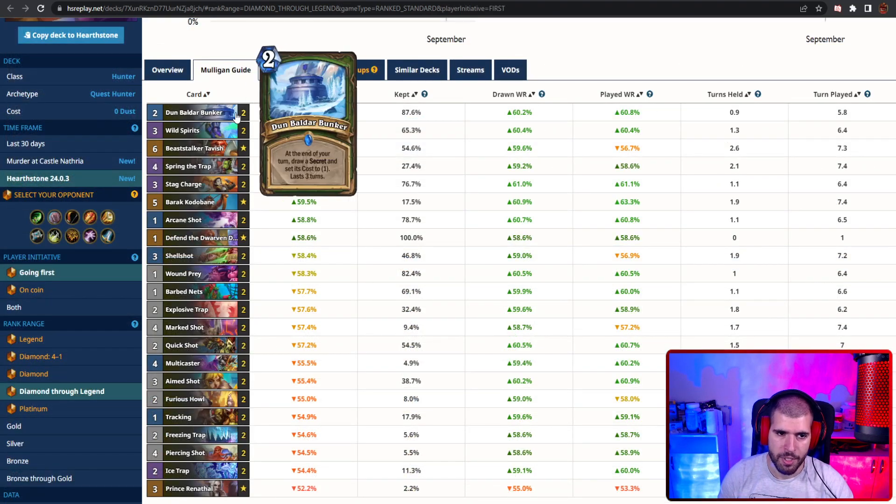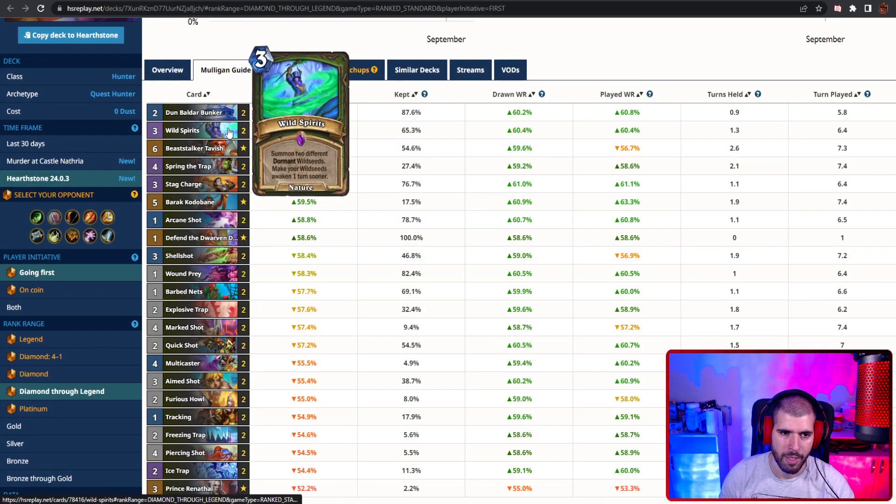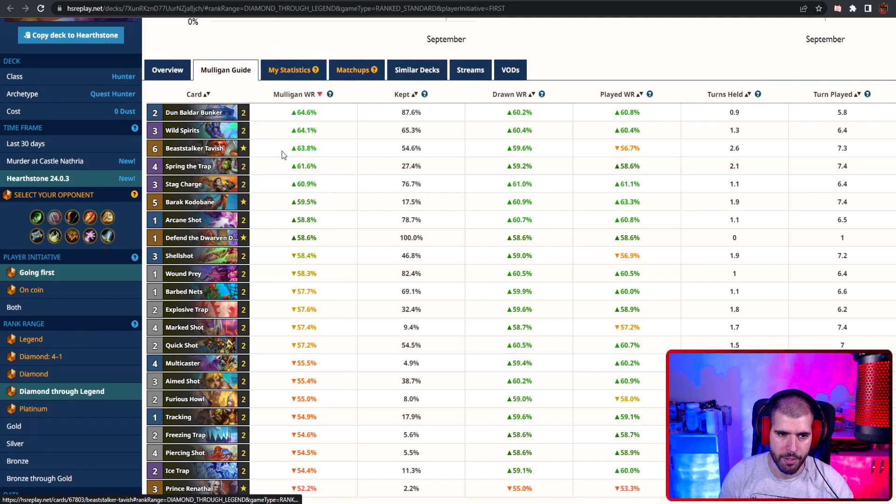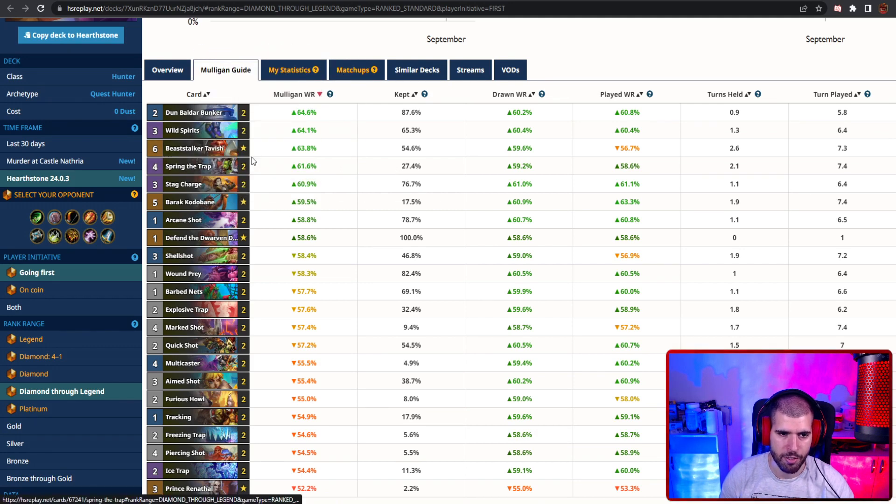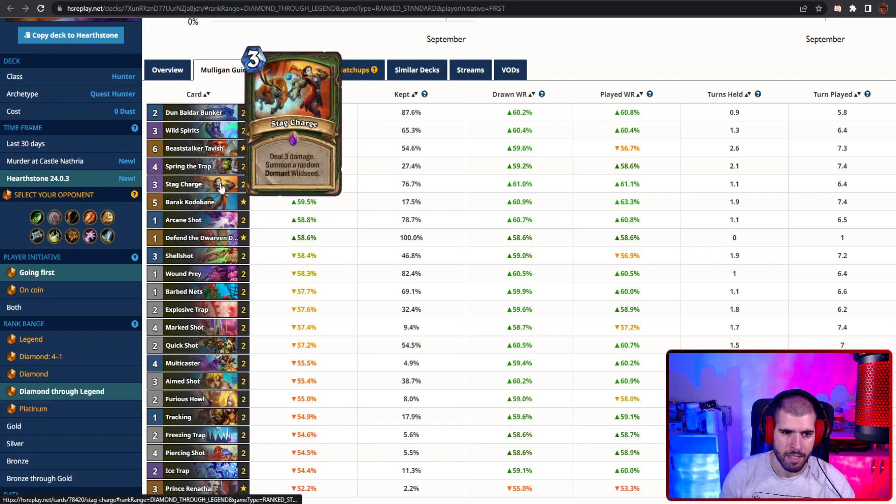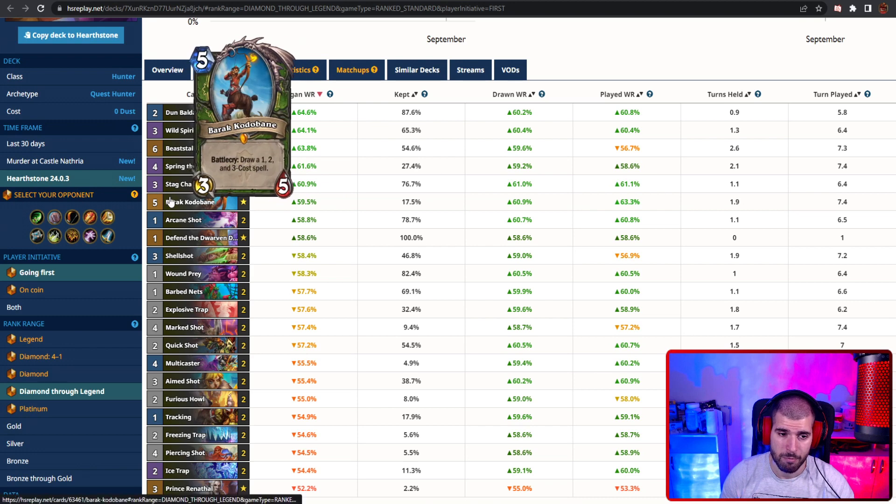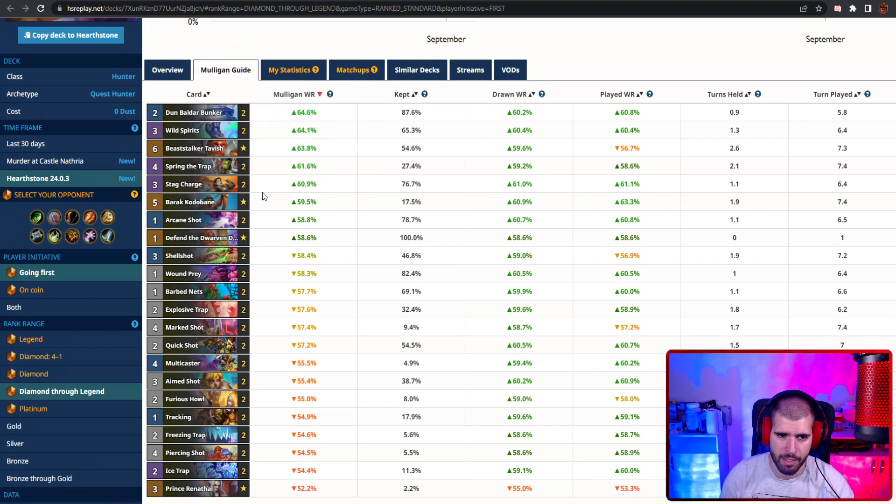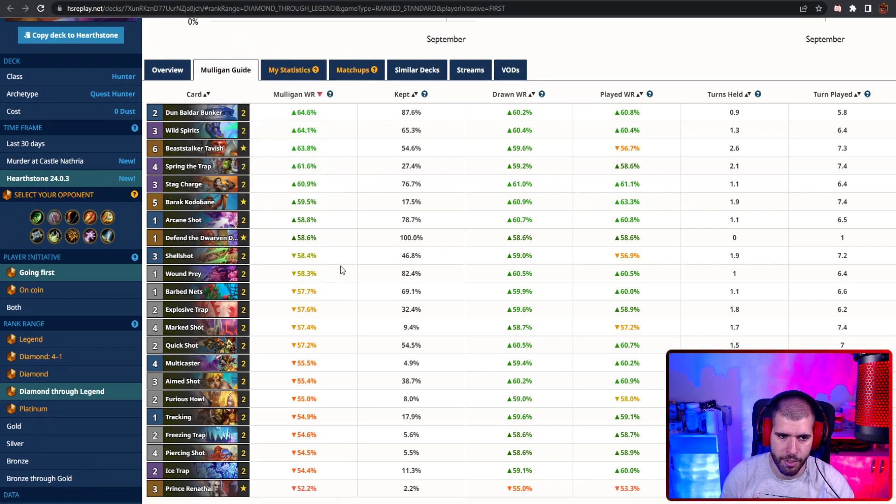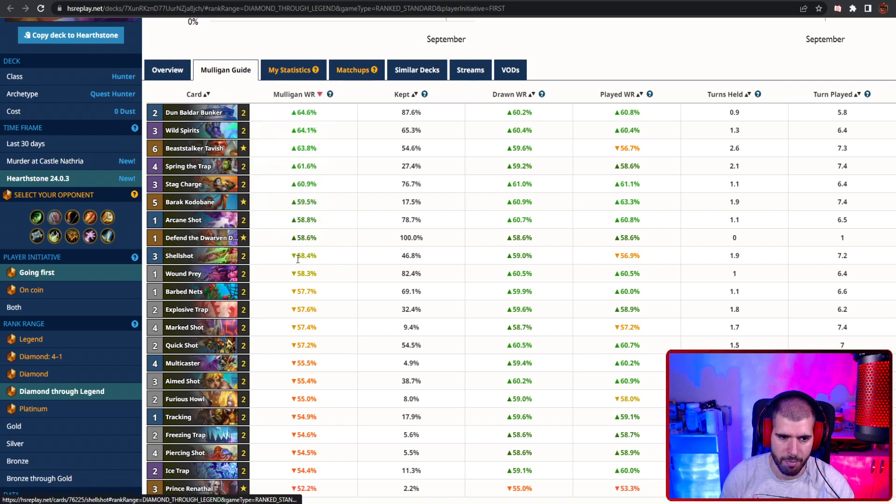Mulligan wise, going first and second, Dun Baldar bunker is always gonna be great. Wild seed could be pretty good, Beaststalker Tavish depending on the matchup. Spring the trap as well could be pretty solid if you're expecting free health minions from the opponent. Stack charge as well, arcane shot I'd say. For Barrick Kodobane I'm a little bit skeptical, but I guess card draw is not that bad, especially if you're curving into it. Also shell shot might be good, and also wound prey.